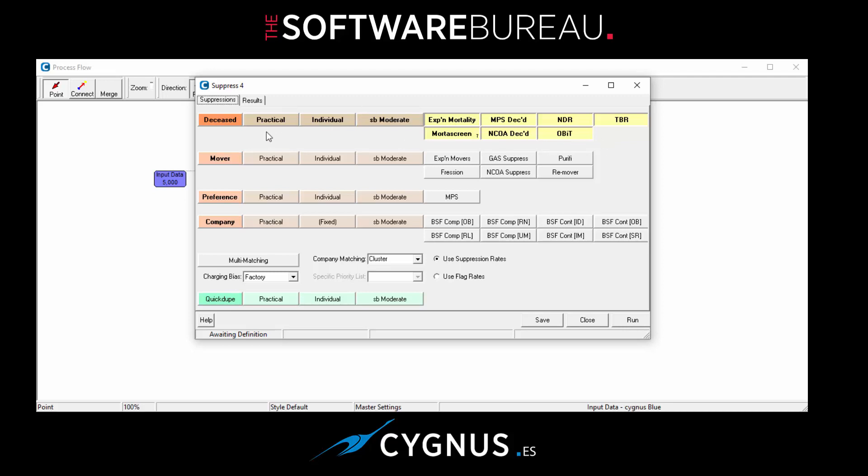Before we do that, let's have a look at some of these options here. We have the practical setting which if I right mouse click gives you another option, overkill, which just loosens off the matching levels a little bit to give you a higher match rate.